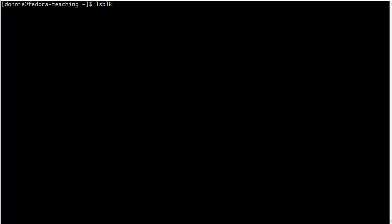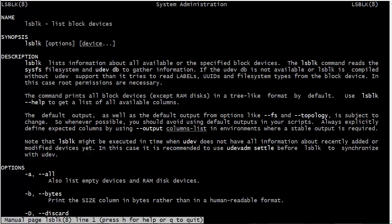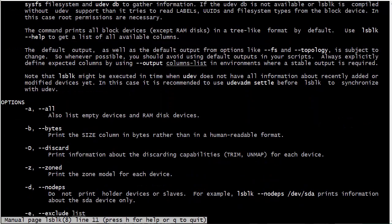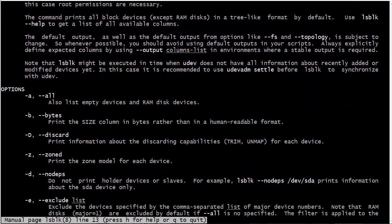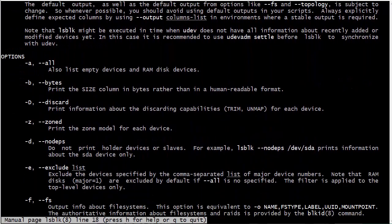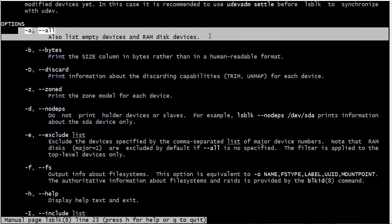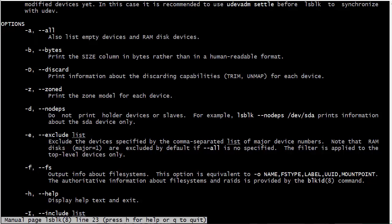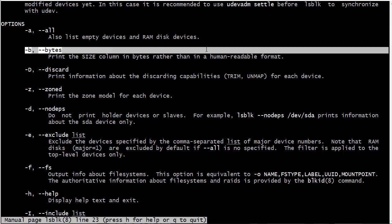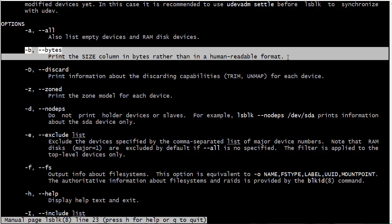Before we take a look at that, let's look at the man page for lsblk and we'll see that we have a few options for it. We can start with the -a command which shows everything including empty devices and RAM disk devices, because it doesn't show RAM disks by default. By default it will show you the size of the device in a human-readable format. We can do -b to convert that into bytes rather than human-readable.